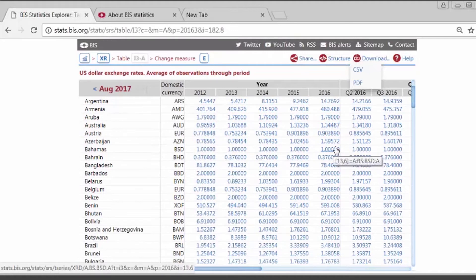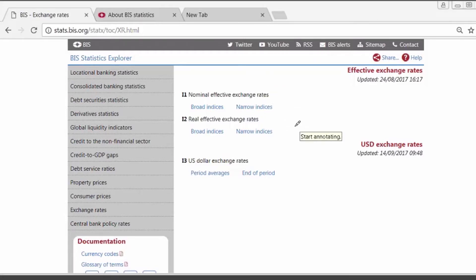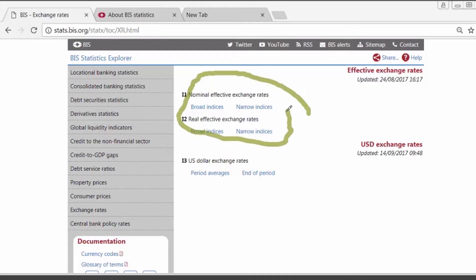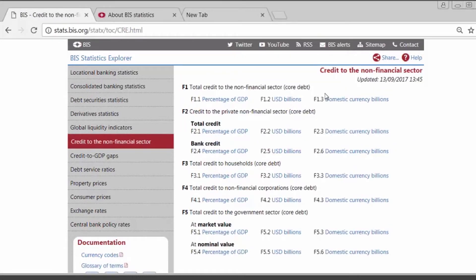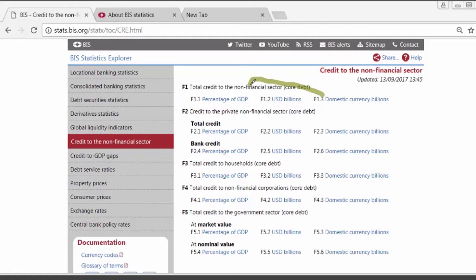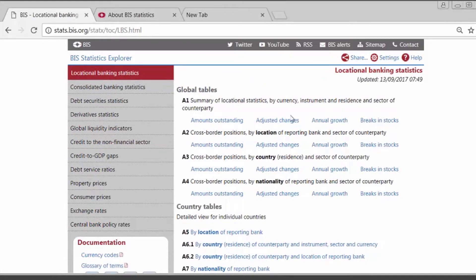This data set benefited from the background information provided by the central banks on their time series and other international institutions such as the IMF. And lastly, these exchange rates are consistent and used as an input in other BIS data sets such as the effective exchange rate series, the credit data set, the credit data set in U.S. dollars, and the BIS FX adjusted changes in the international banking statistics.